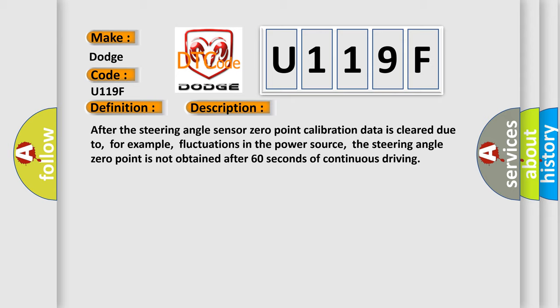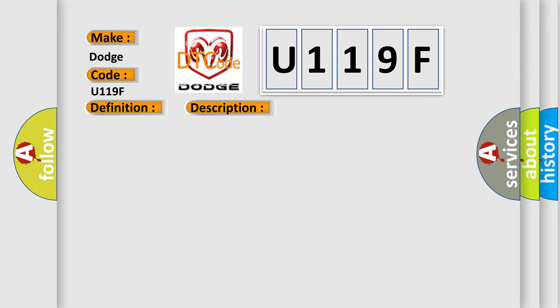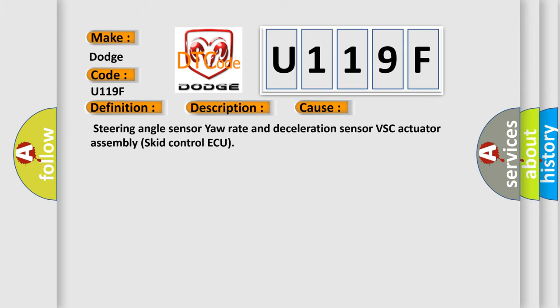This diagnostic error occurs most often in these cases: Steering angle sensor yaw rate and deceleration sensor VSC actuator assembly skid control ECU.